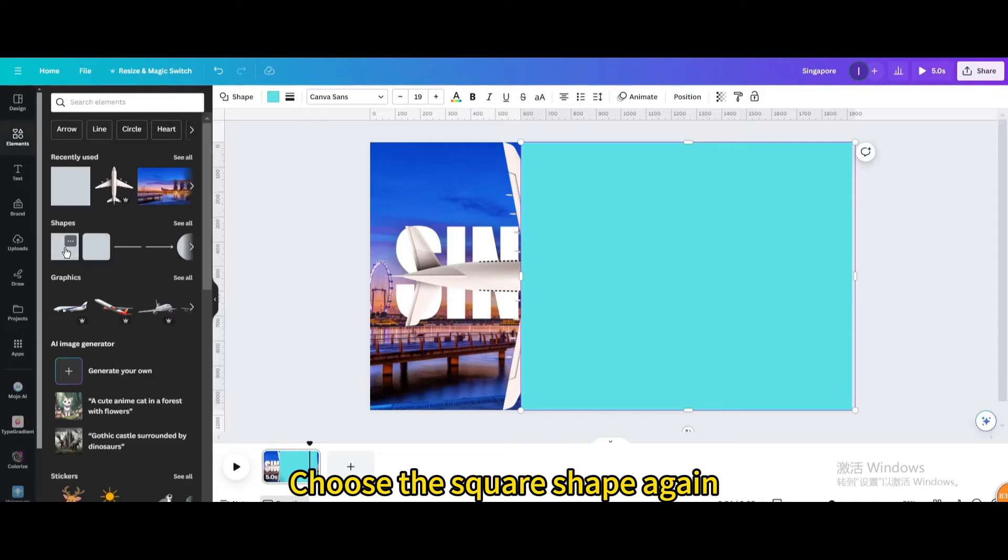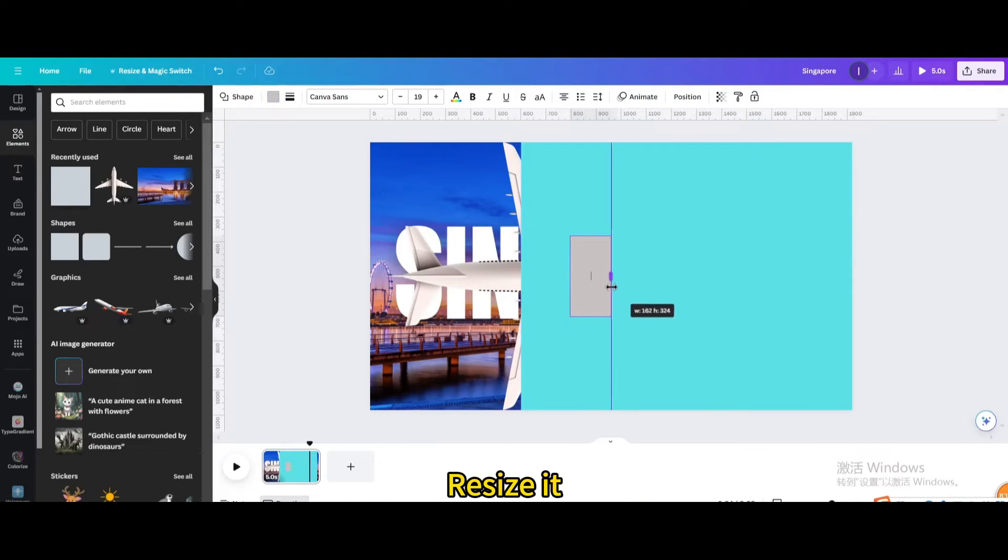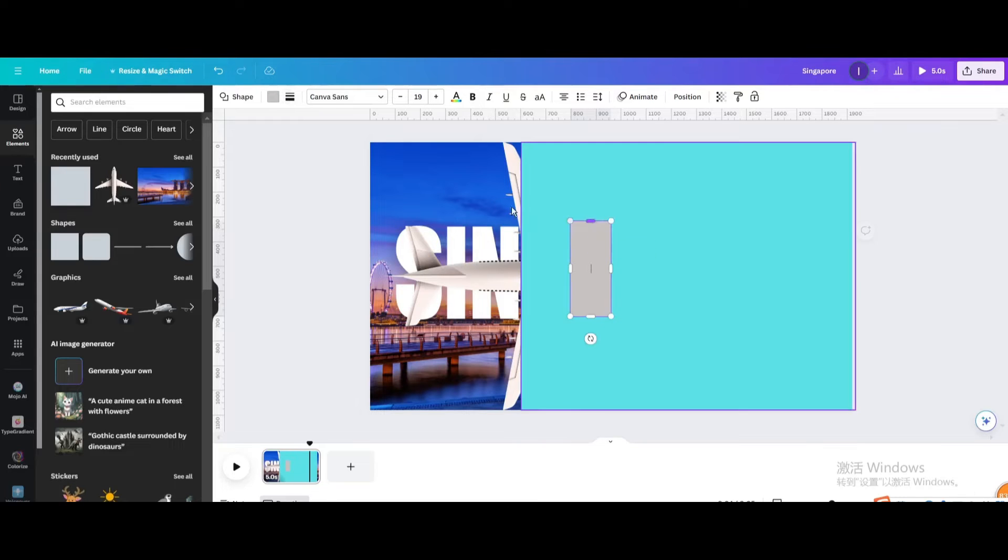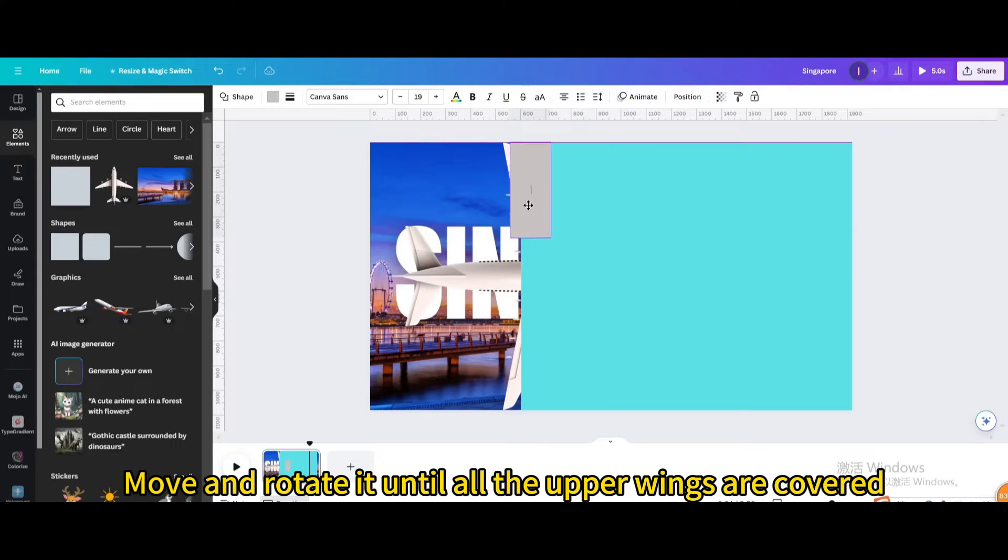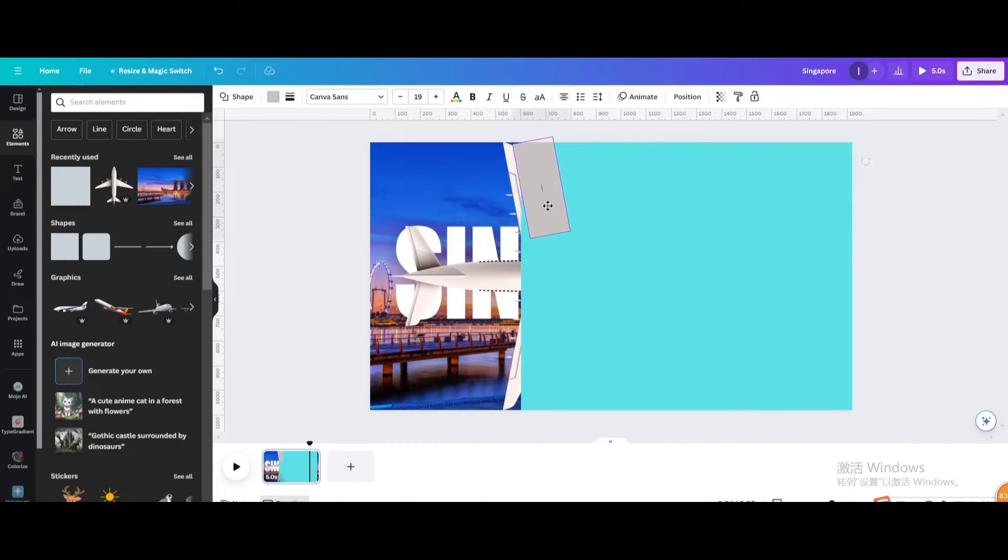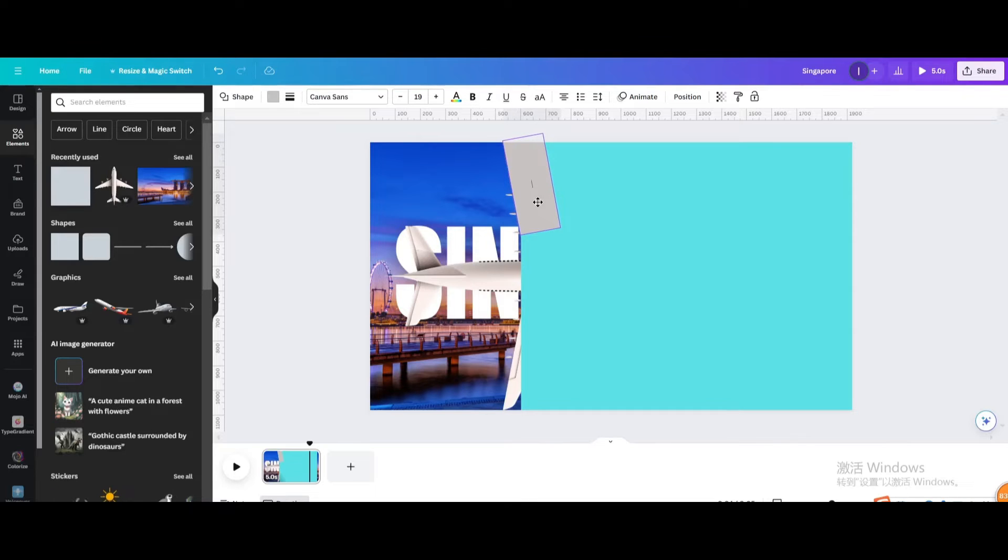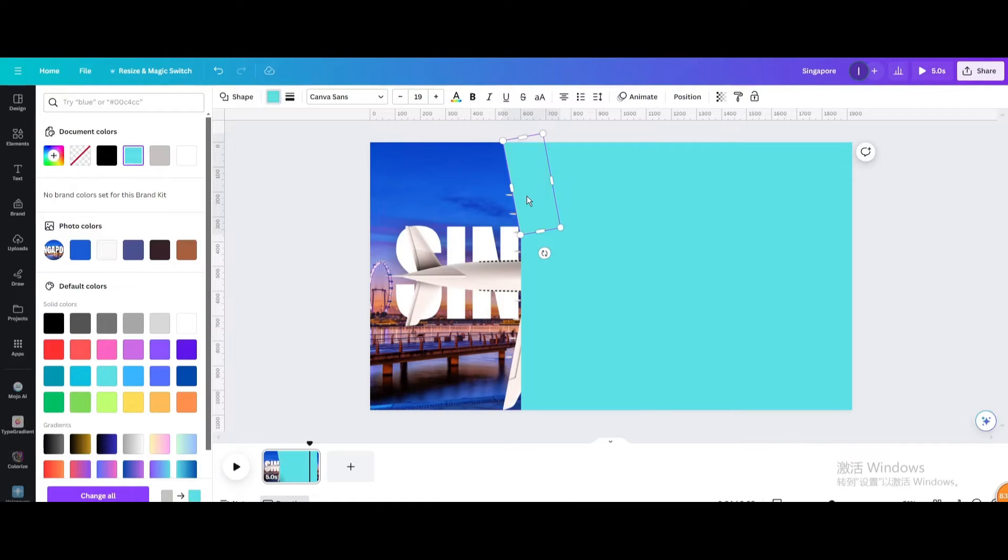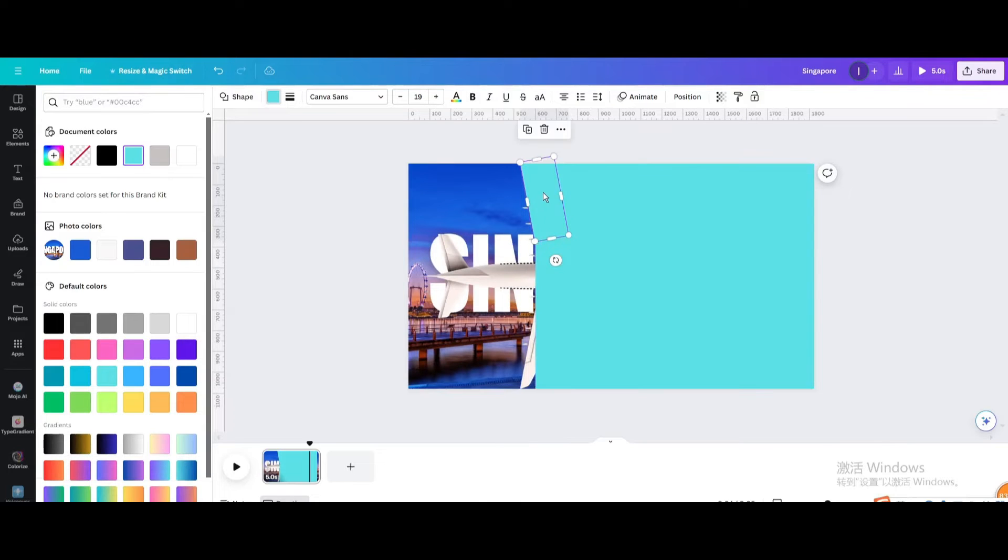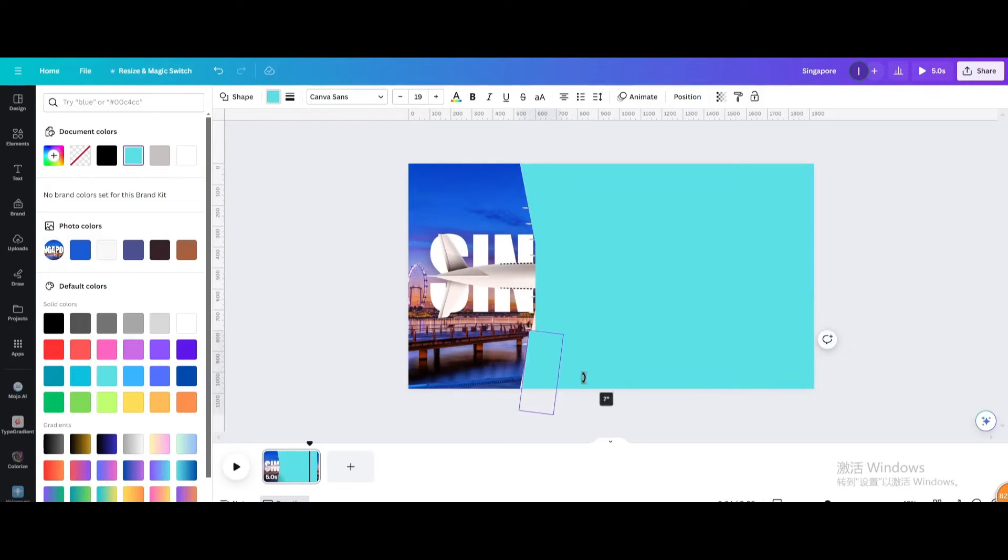Choose the square shape again and resize it. Move and rotate it until all the upper wings are covered. Change the color to the same color as the previous rectangle. Move and rotate it until the lower wing is completely covered.